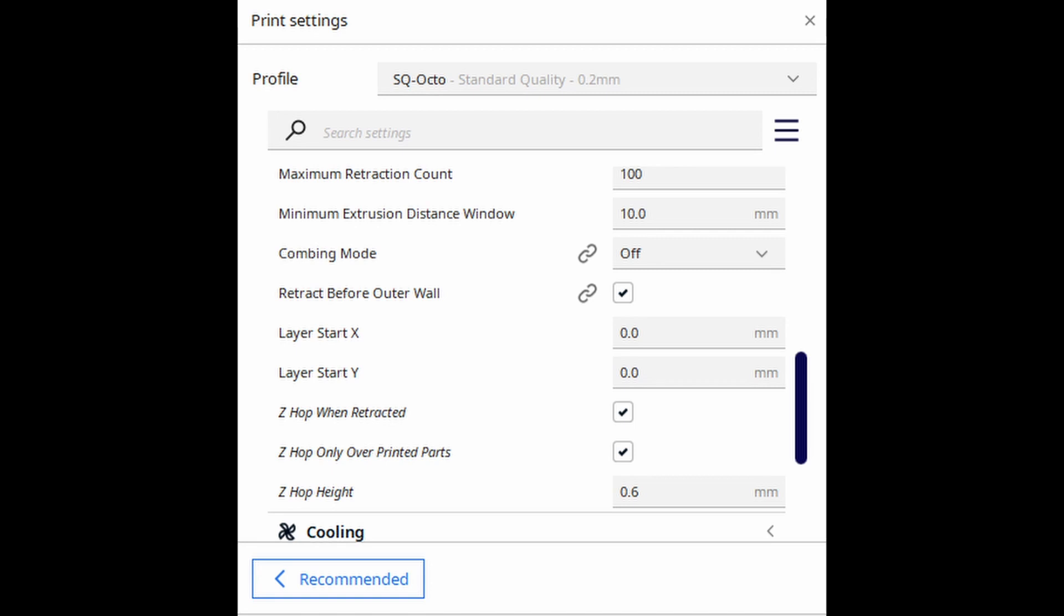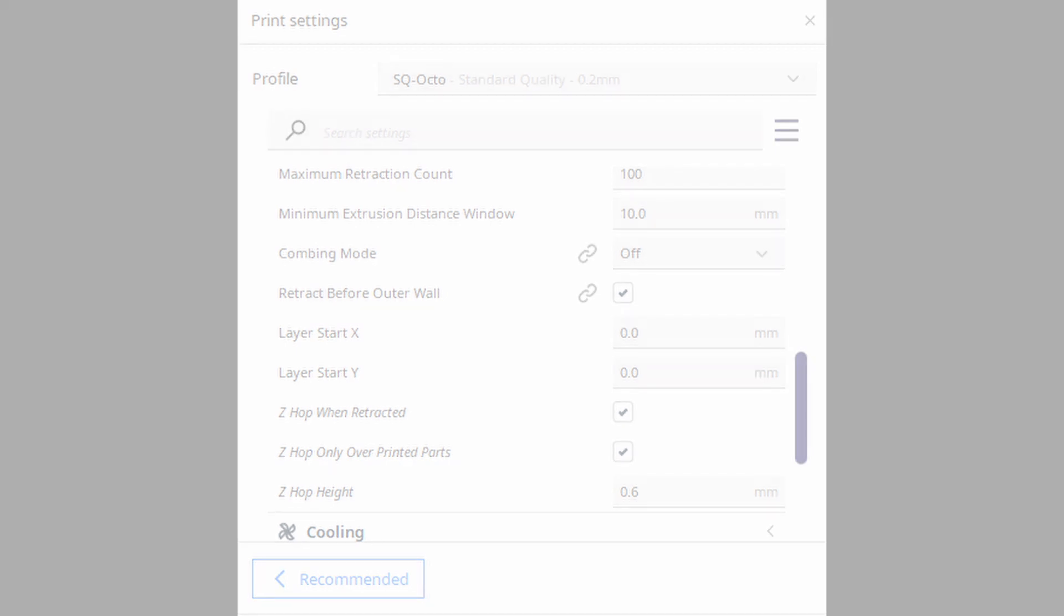When I've had it set at anything lower I still seem to have the nozzle bump parts when it goes over them. So I've been pretty successful having my bed level and using a z-hop of 0.6 millimeters, and I get pretty good bed adhesion going with that rather than doing a raft.